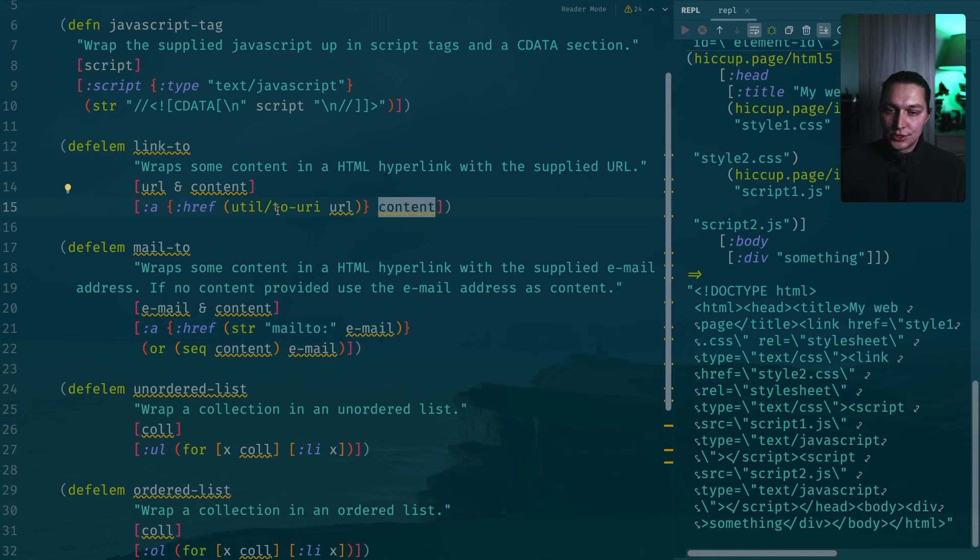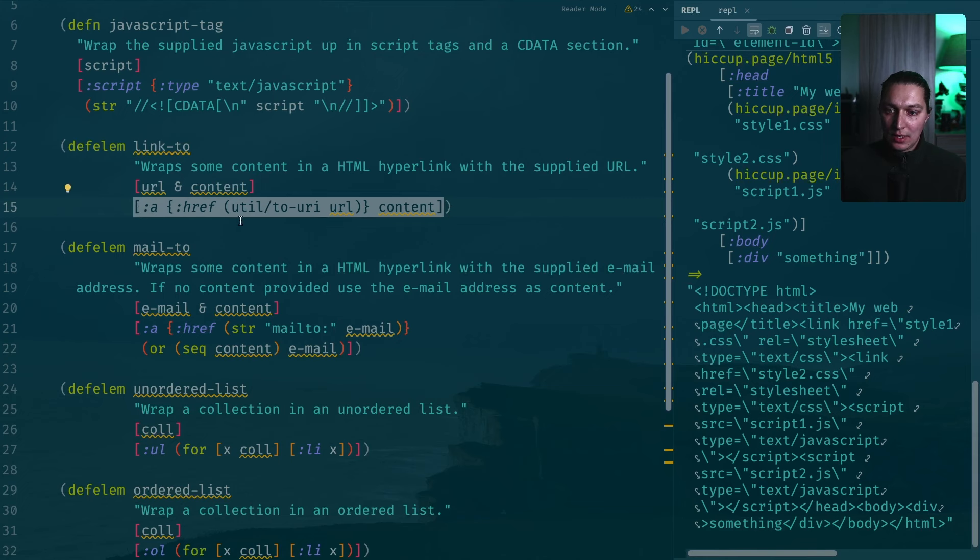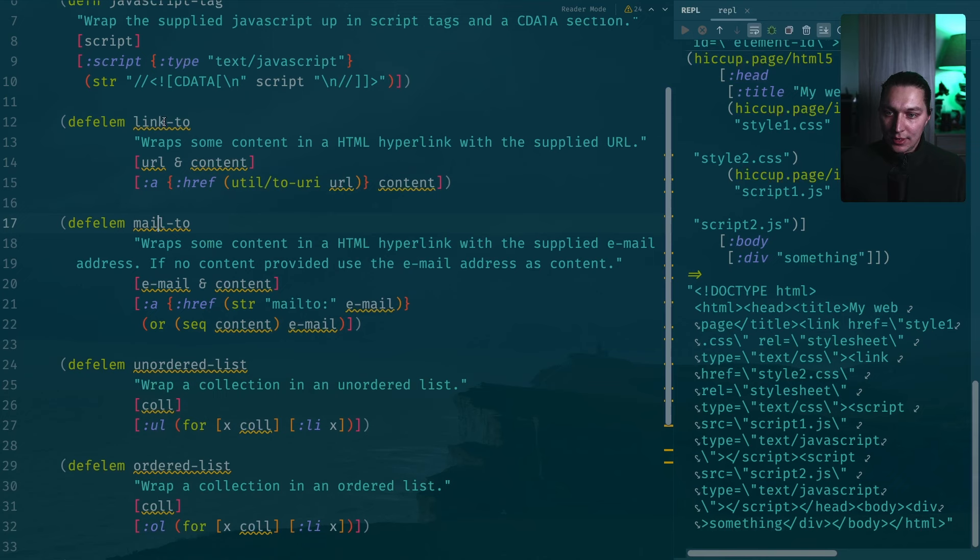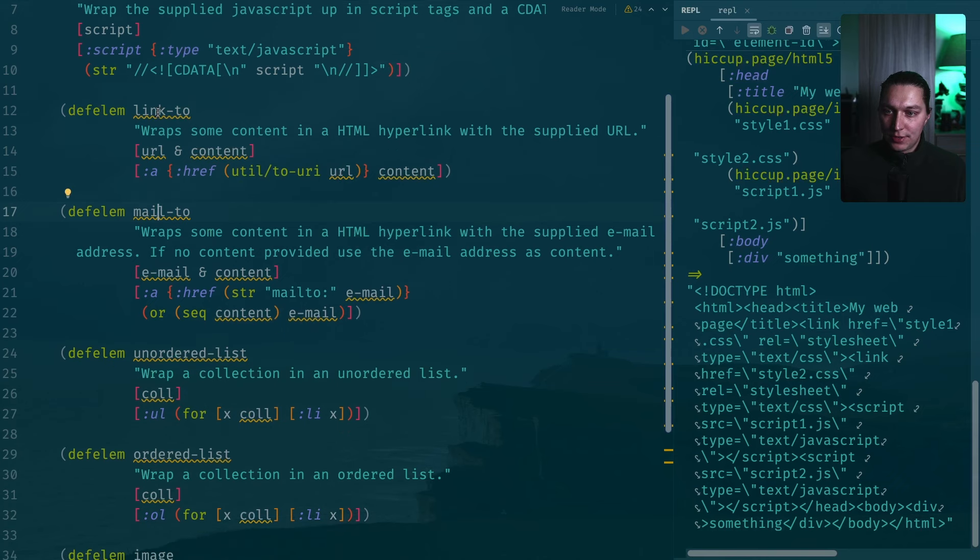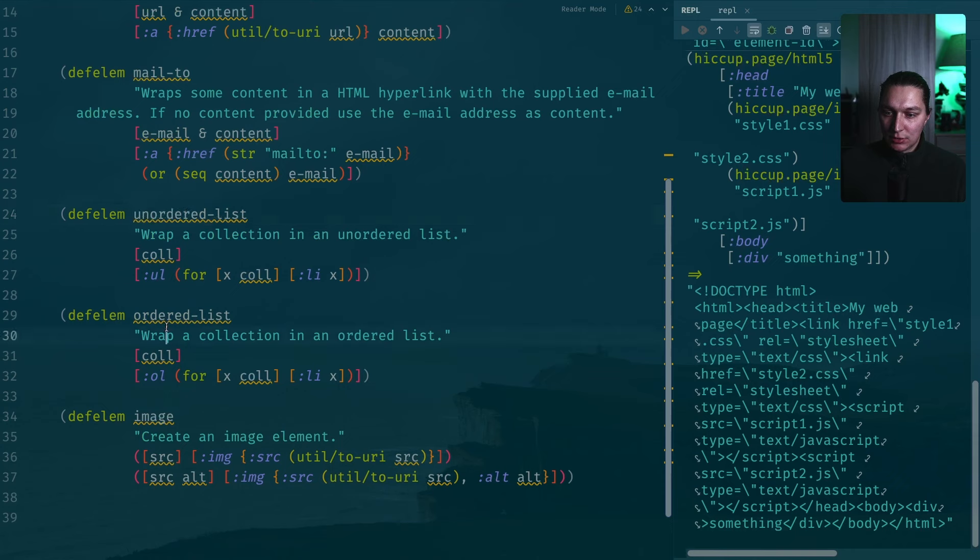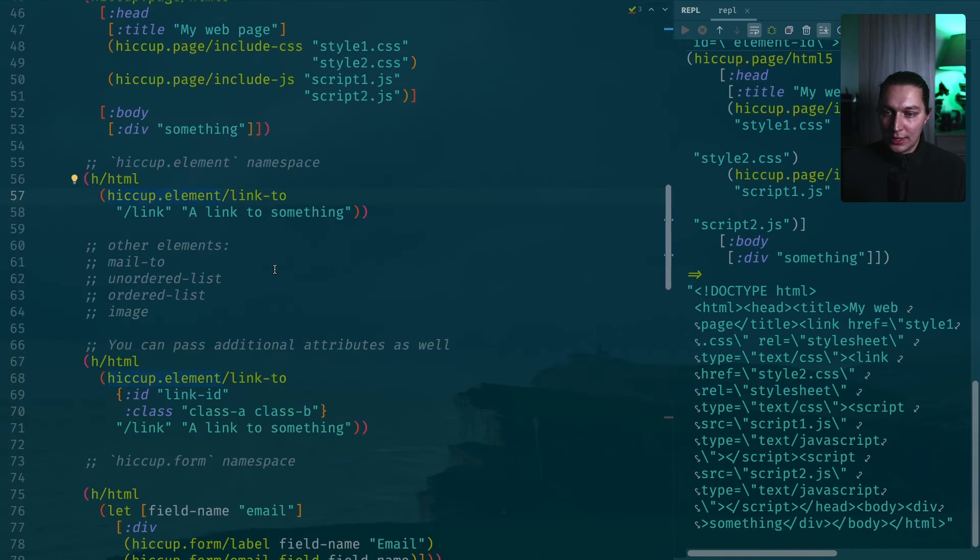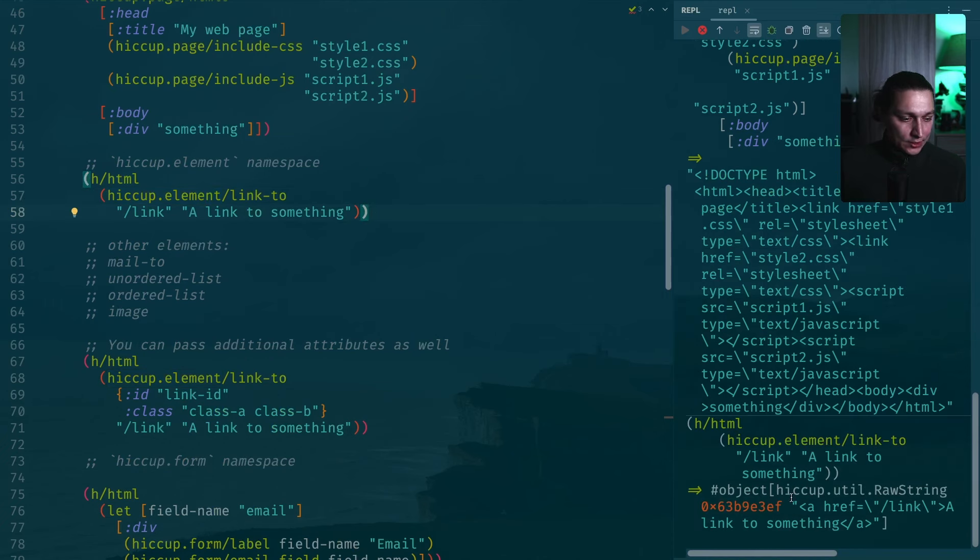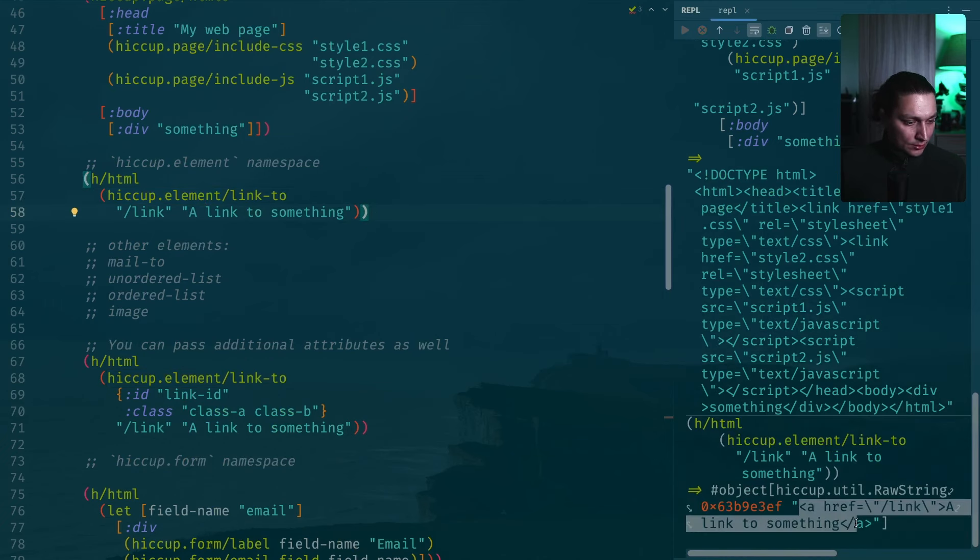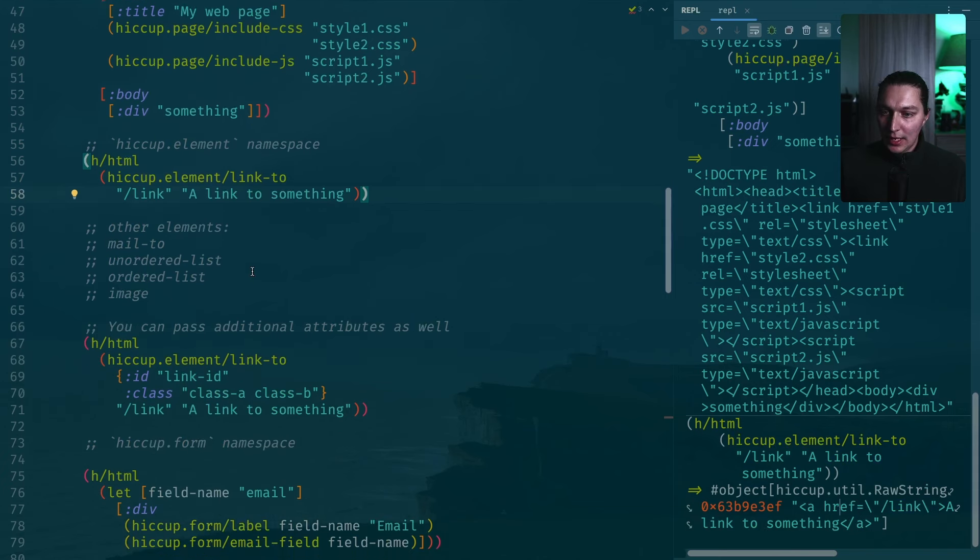Moving next, we have this hiccup.element namespace. There are a couple useful functions defined. It's basically predefined HTML components. If we go inside, you can see that the link-to will be just an a with an href and you put the content. So it's just to reduce a bit the amount of boilerplate. You don't have to write your vector like this for all refs that you want to add. There's a bunch of functions like link-to, mail-to, unordered list, ordered list, and image. They are all quite useful.